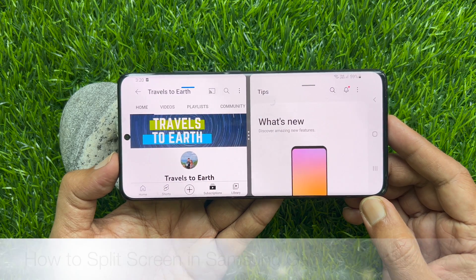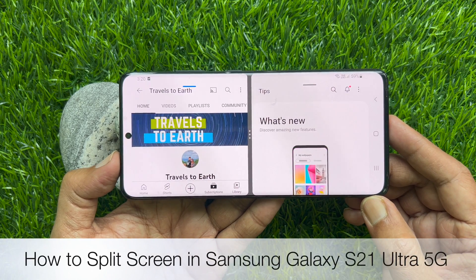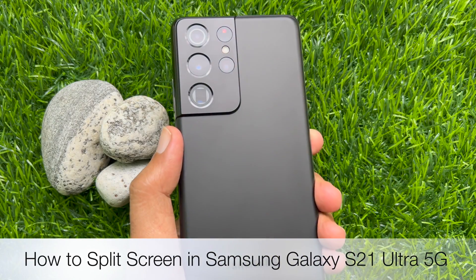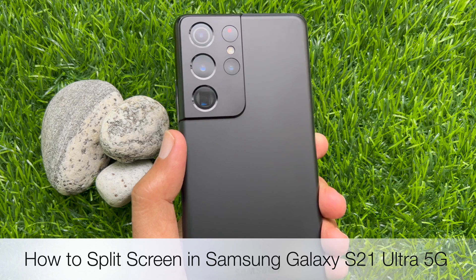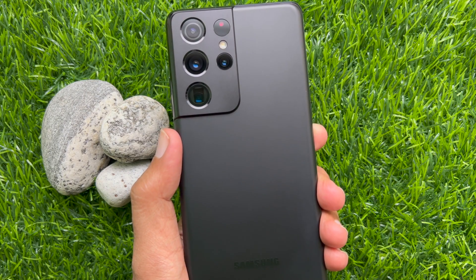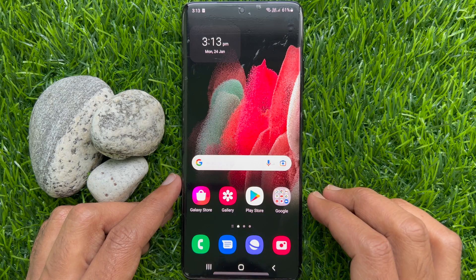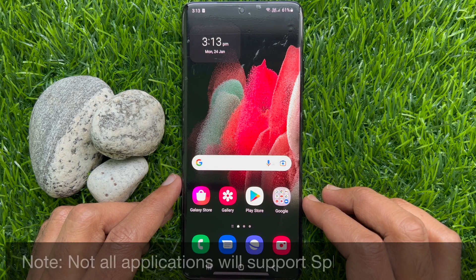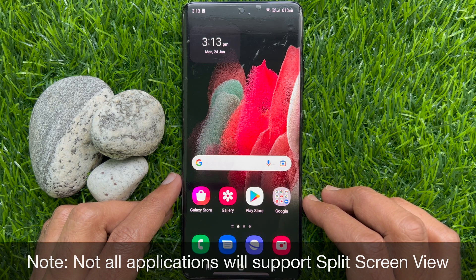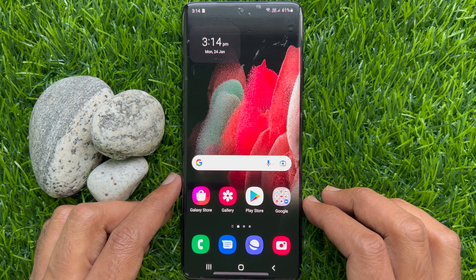Hello everyone, today I would like to show you all how to split screen in Samsung Galaxy S21 Ultra 5G. Let's have a look. Note that not all applications will support split screen view.